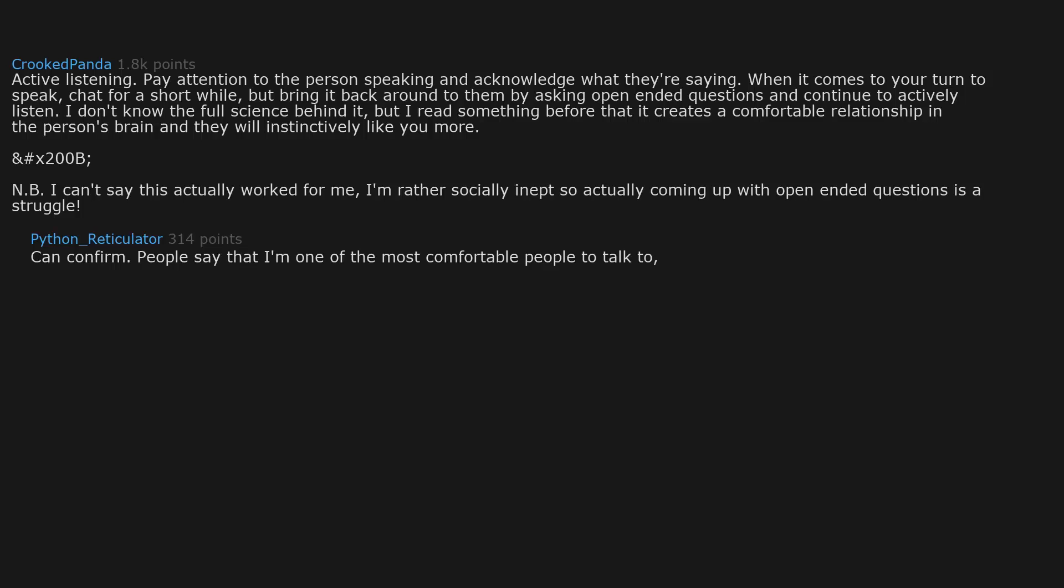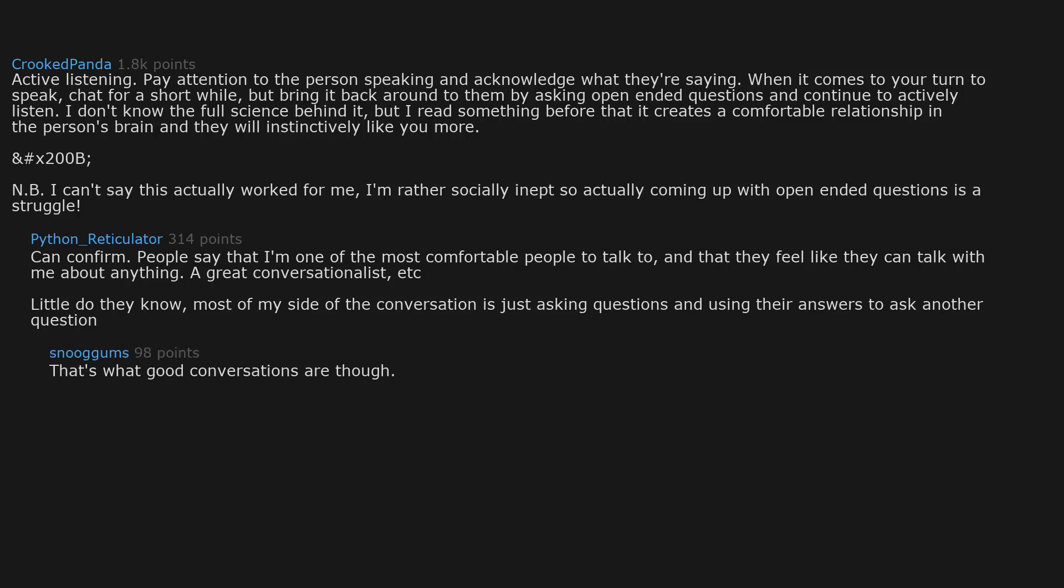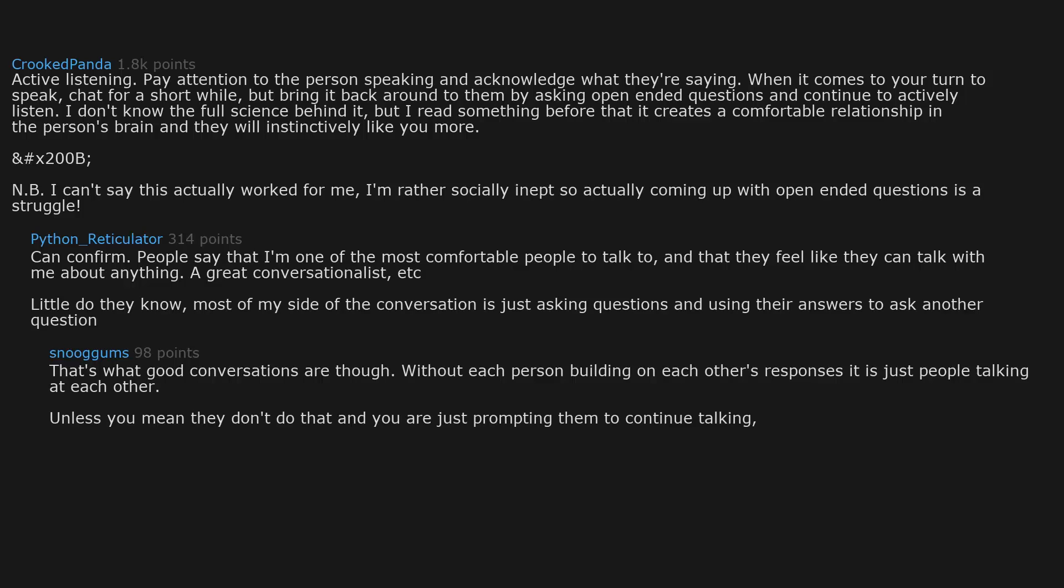Can confirm. People say that I'm one of the most comfortable people to talk to and that they feel like they can talk with me about anything, a great conversationalist, etc. Little do they know most of my side of the conversation is just asking questions and using their answers to ask another question. That's what good conversations are though. Without each person building on each other's responses, it is just people talking at each other. Unless you mean they don't do that and you are just prompting them to continue talking, well that is a whole other kettle of fish. You'll be surprised how many people don't have this skill.